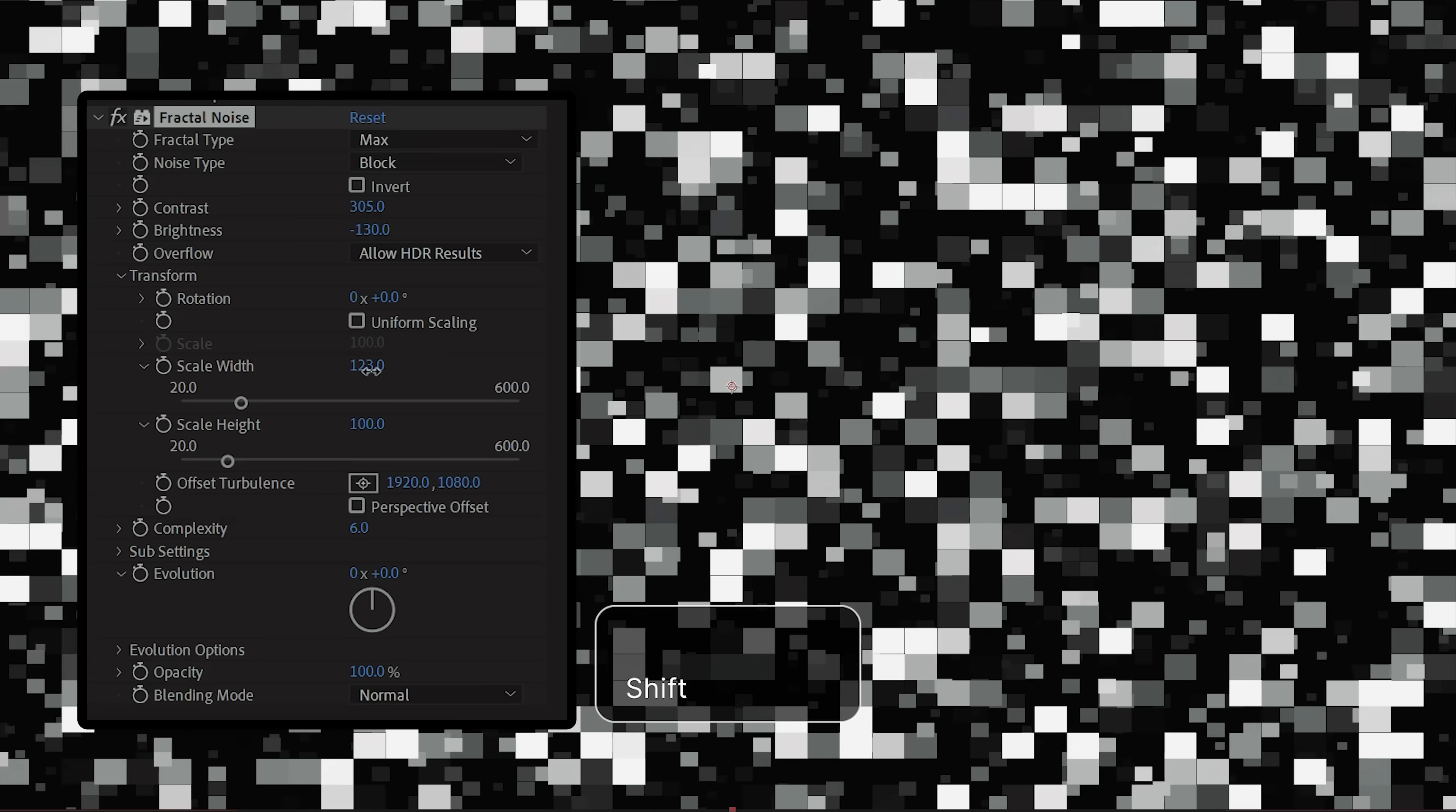then inside of the Transform tab, uncheck Uniform Scaling and while holding down Shift, raise the scale width to something around 5000.